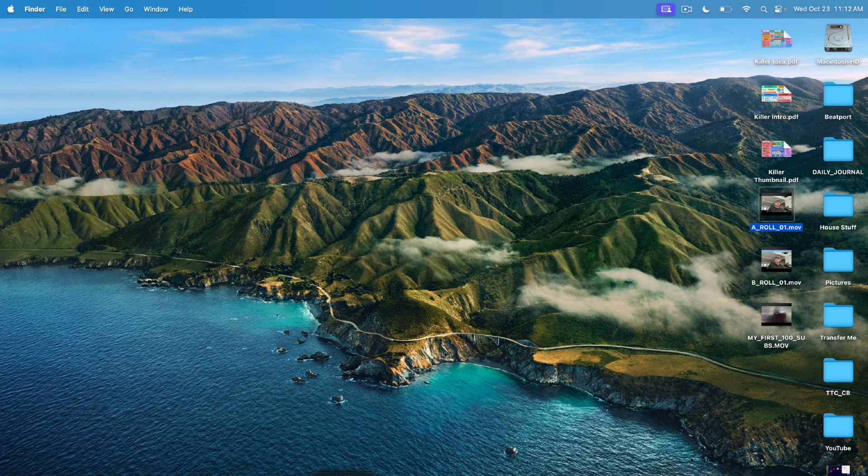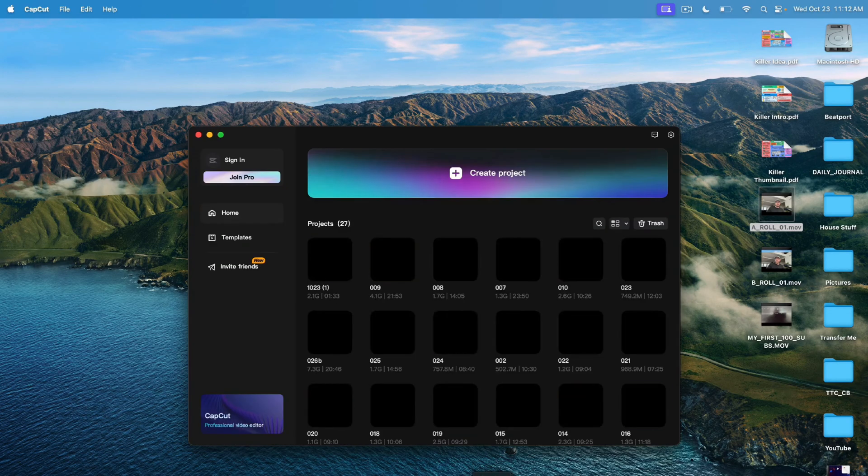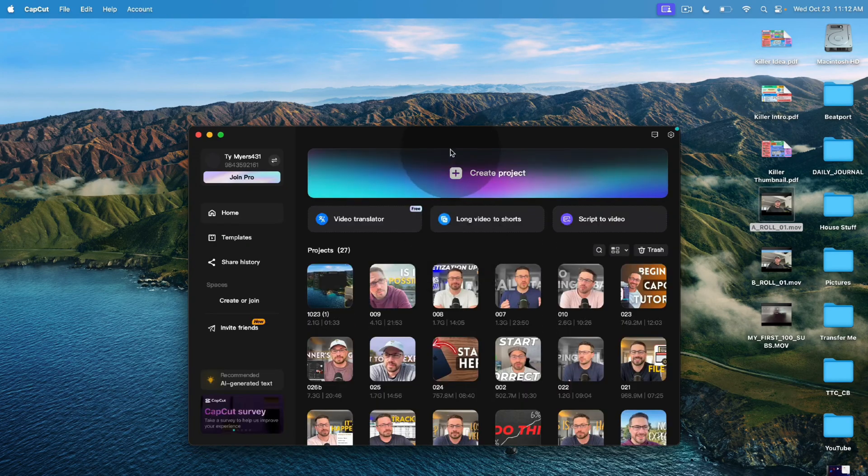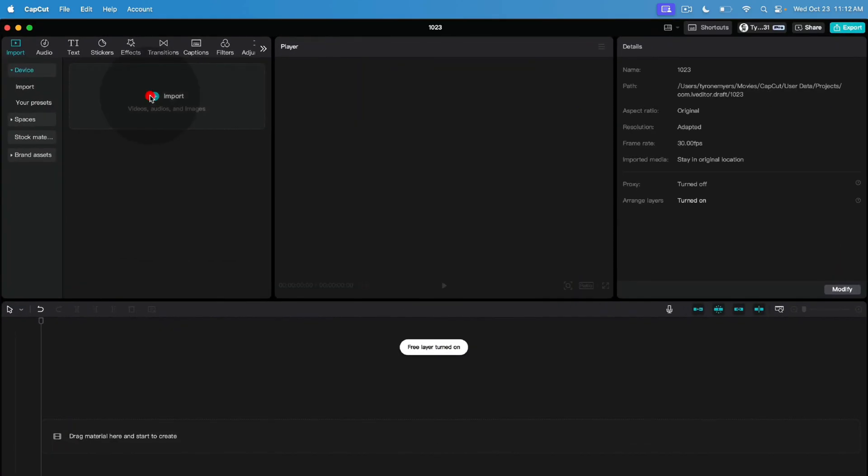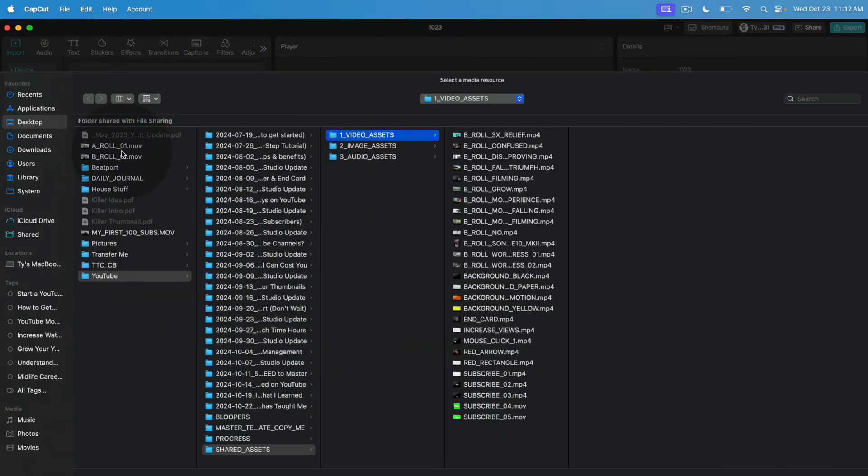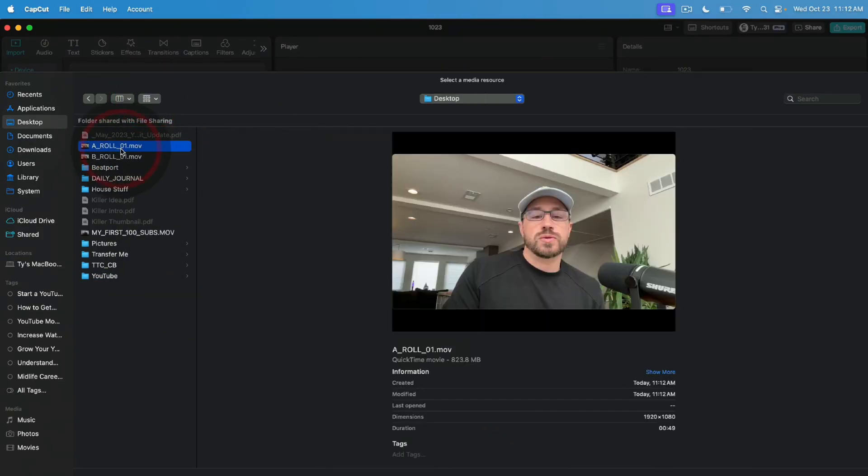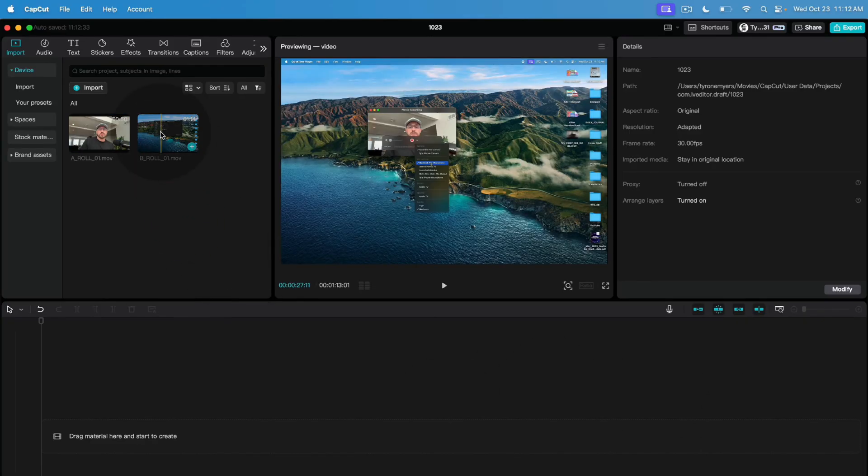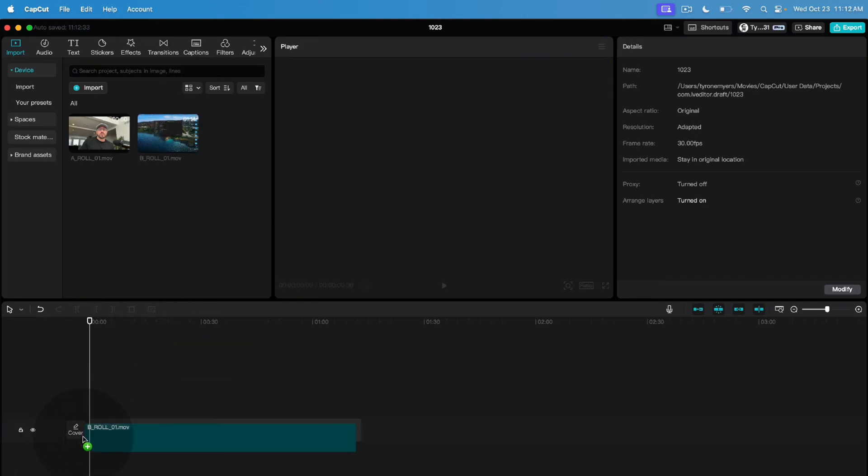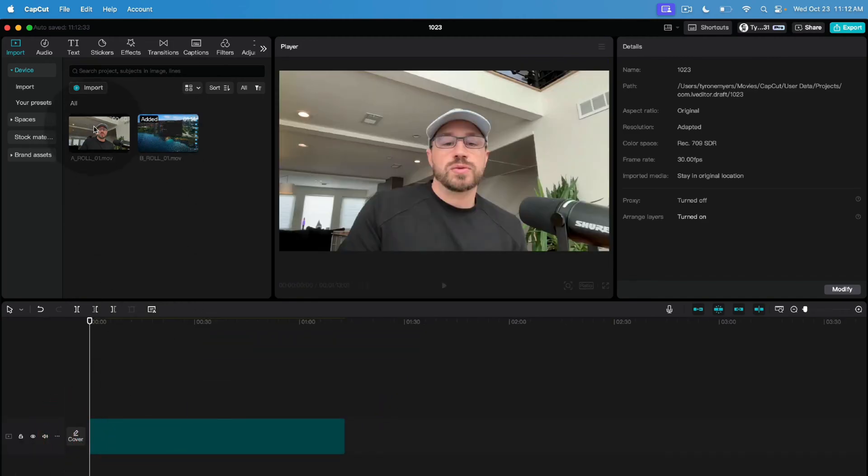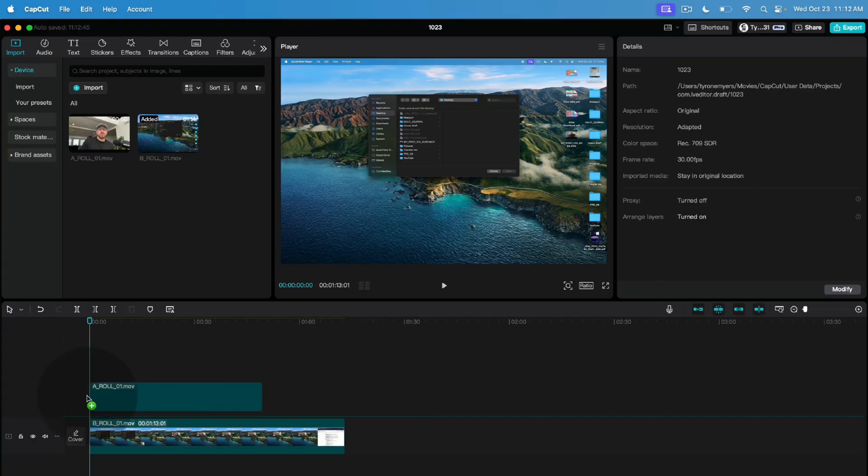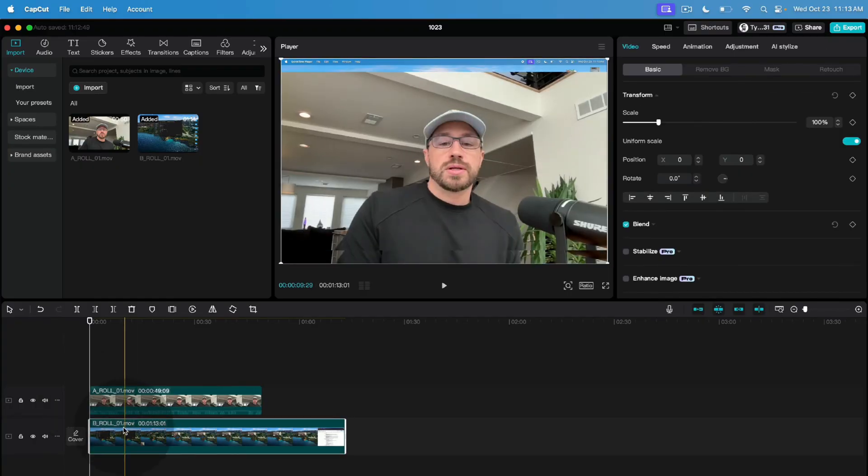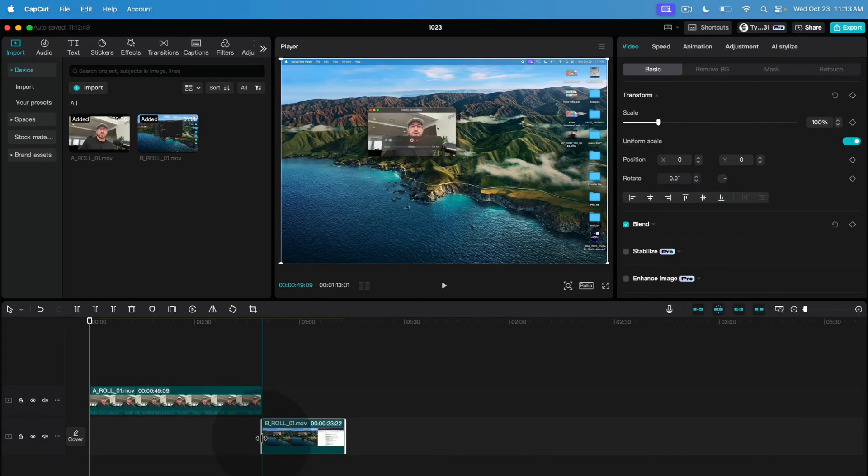So now we have both of our A role and our B role ready to go. We're going to pull those into our video editing software. In my case, I'm going to use CapCut. We'll do a brand new project. We'll import both of those files right here. And now I'm going to show you exactly how to add some of those additional flourishes and embellishments to the talking head so that it stands out a little bit more.